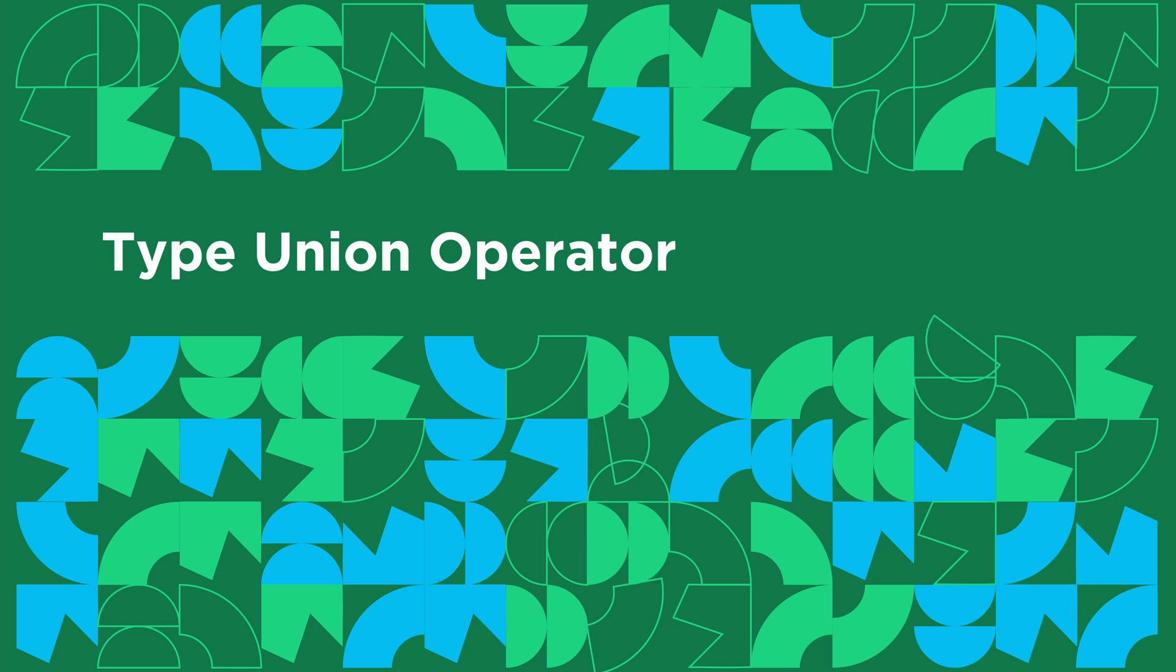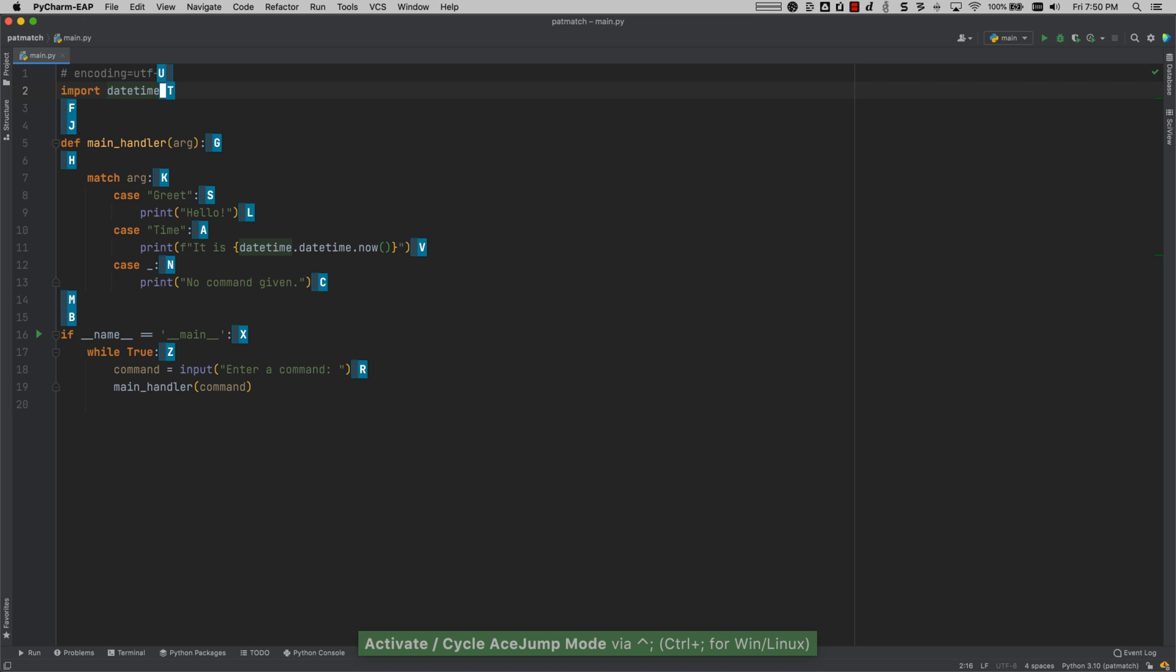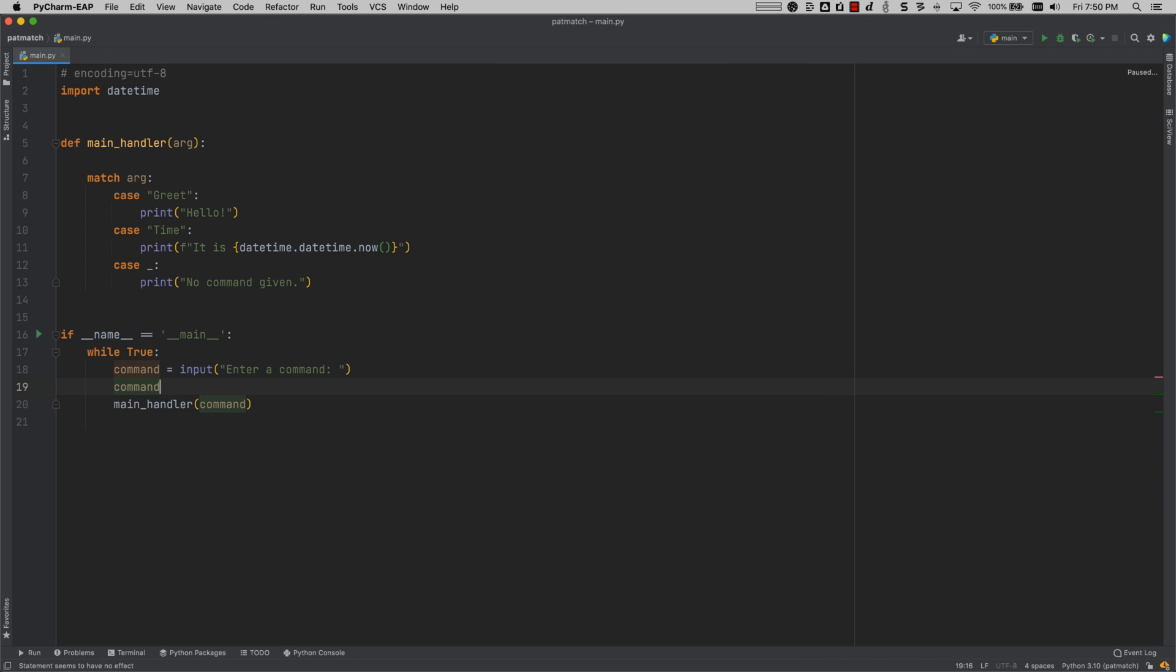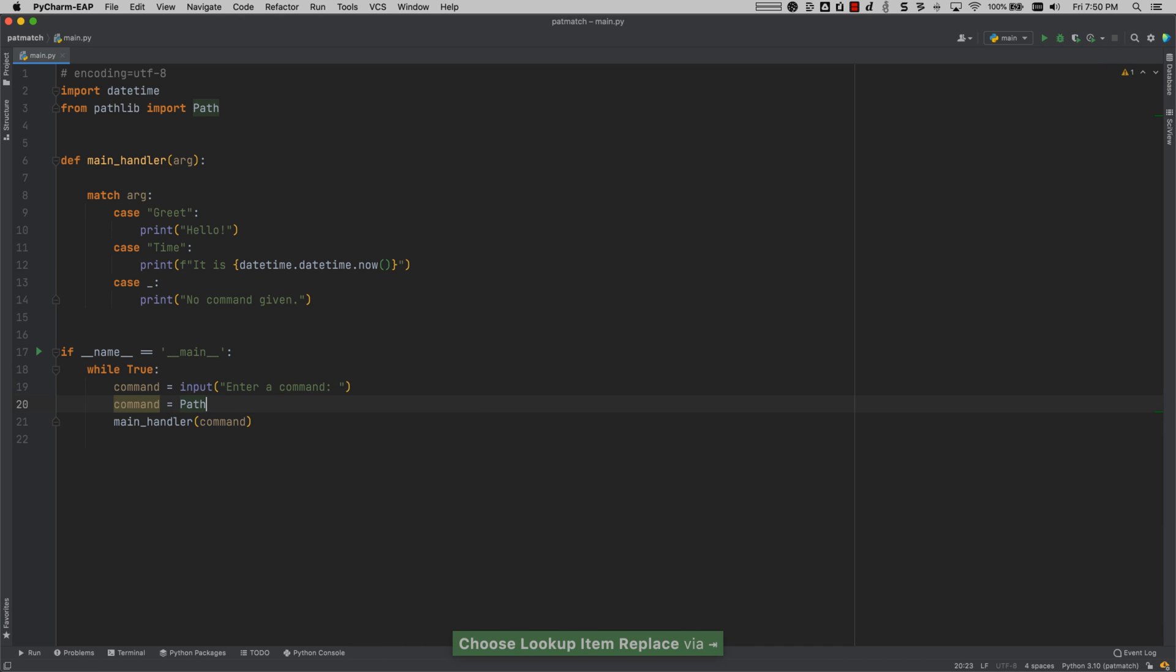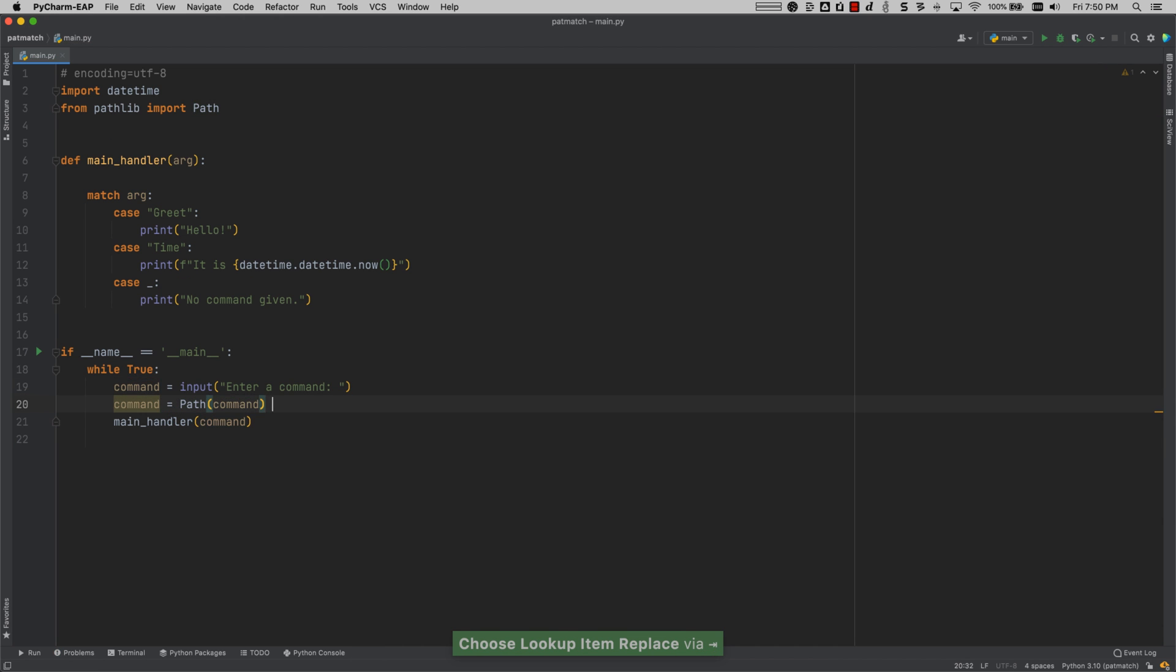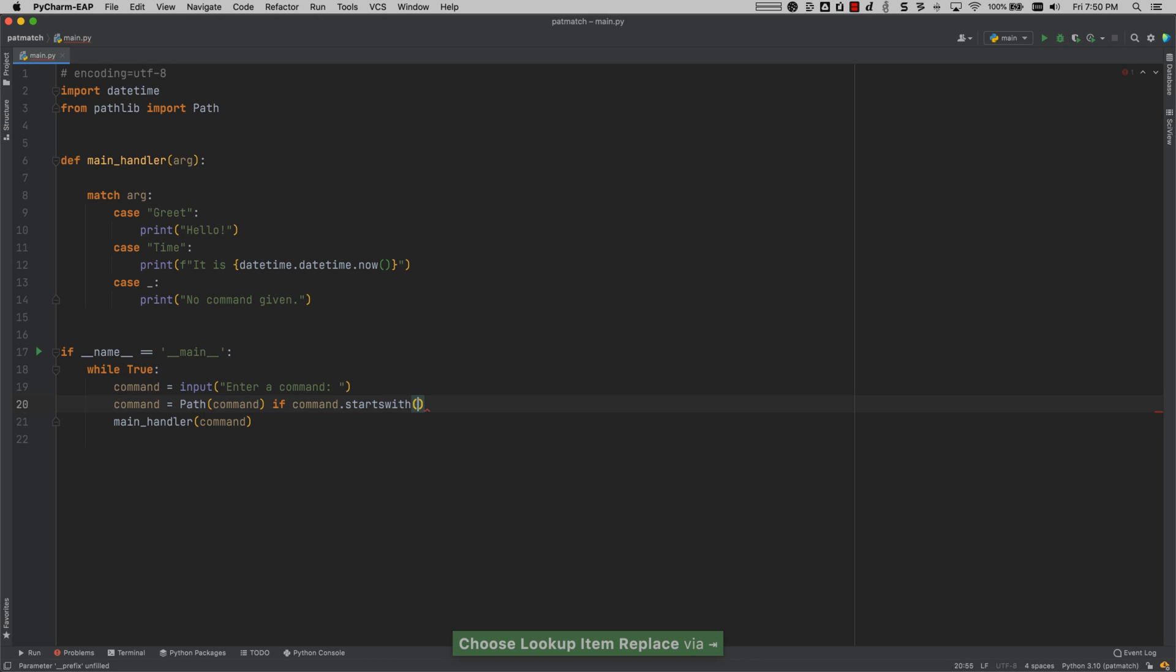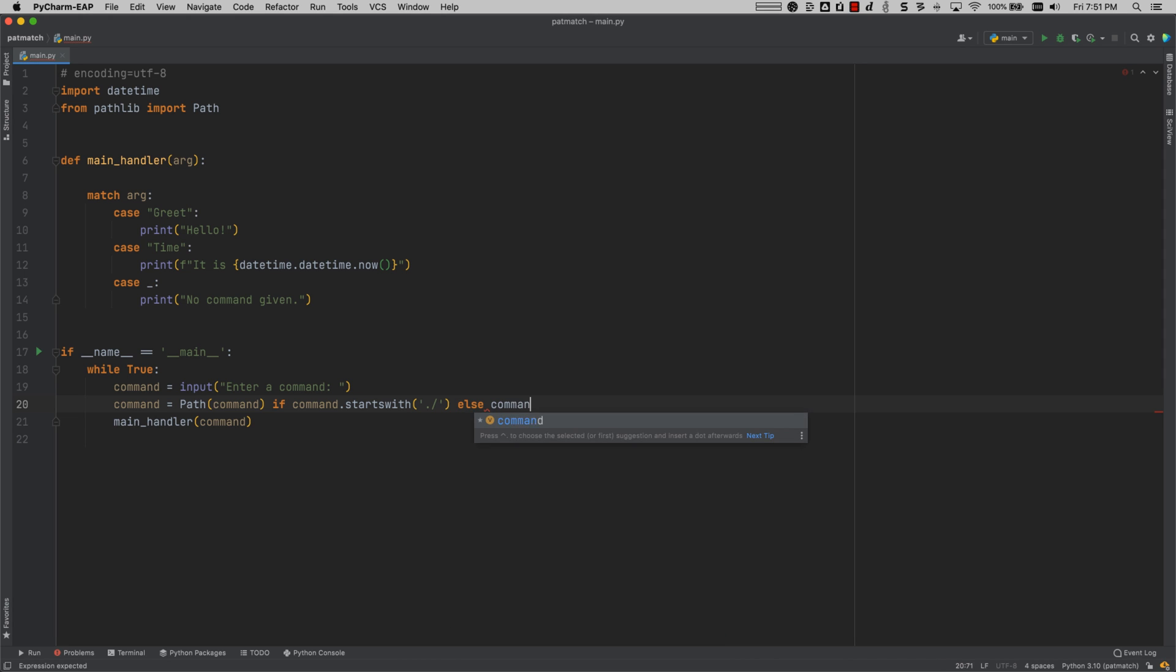We've added support for Python 3.10, and what that means is not only do you have support for match and case statements, but you also have support for the new type union operator. So in this example, I am going to take a path as one of the inputs for my main handler. And I am going to turn command into a path if it starts with a dot slash. Otherwise, I'm just going to keep the command as it is.